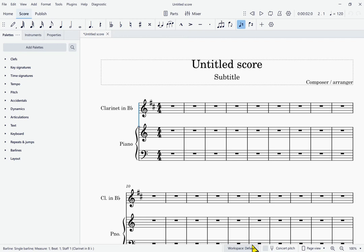Hello, this is Mark Sabatella with Mastering MuseScore. In this video I'm going to give you a tour of the overall MuseScore user interface, the score window in particular. At this point I've already created a score and that score is loaded. You'll be in the same place if you load an existing score. Right now the focus is in the score window and I can start actually navigating through my score.